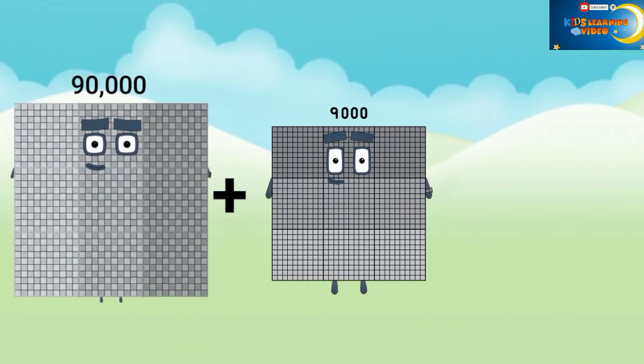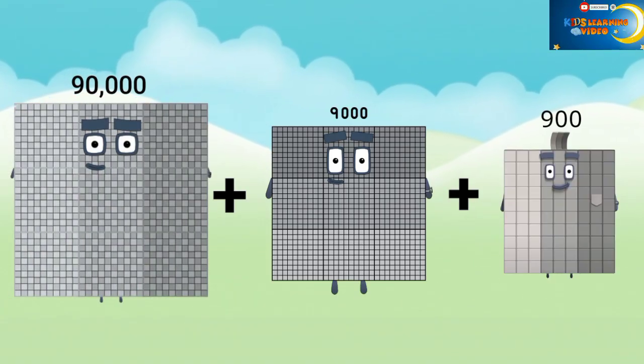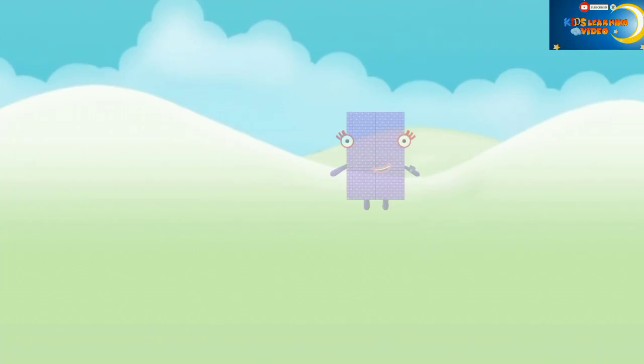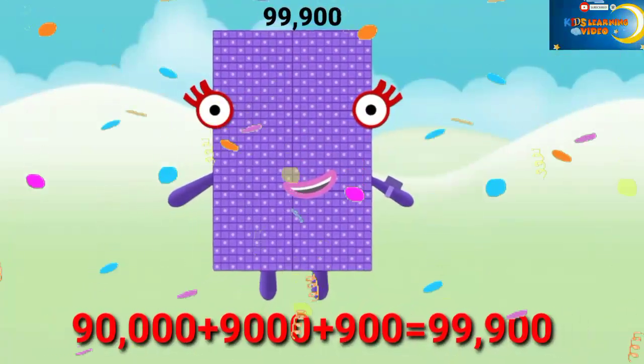90,000 plus 9,000 plus 100 equals 99,100.